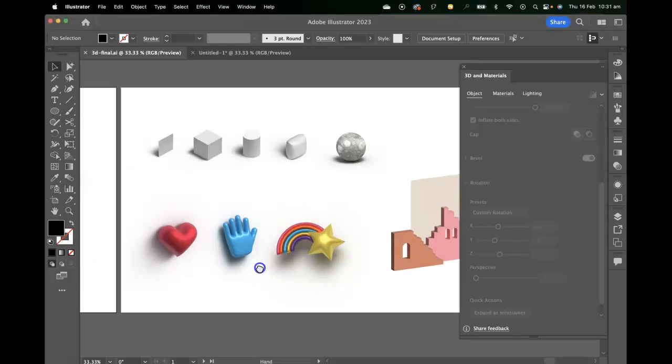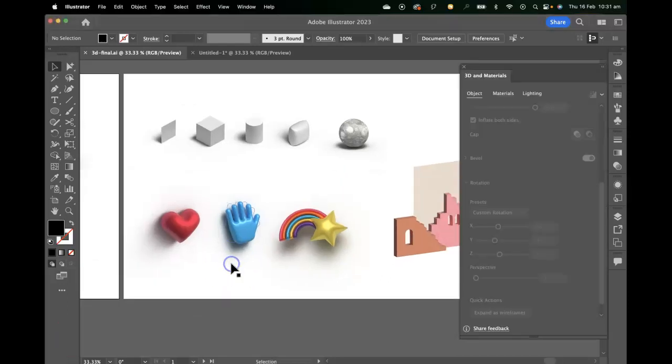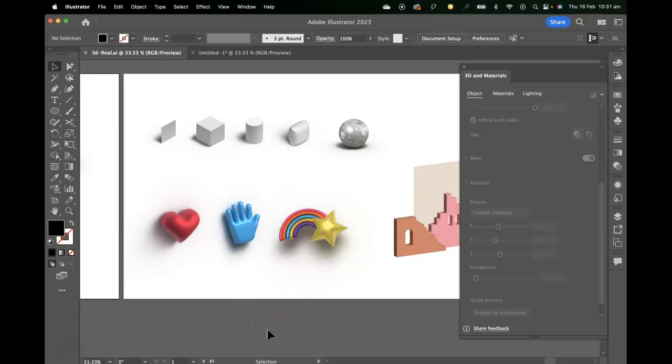Now that we've got a sense of the 3D workspace, objects, 3D types, materials, and a bit of lighting, let's apply that to some illustrative projects. I'm going to start off by creating these kind of 3D illustrated icons.